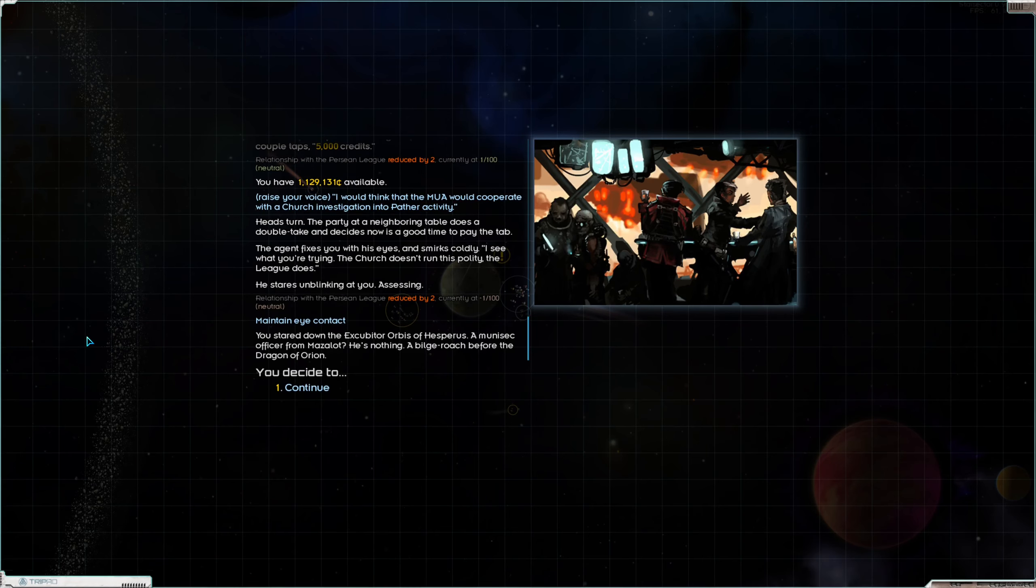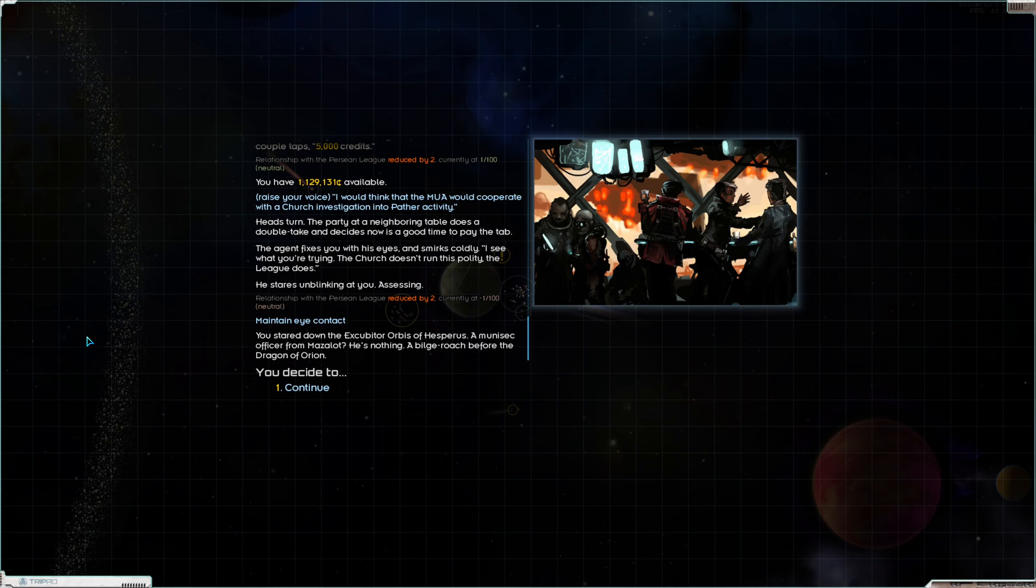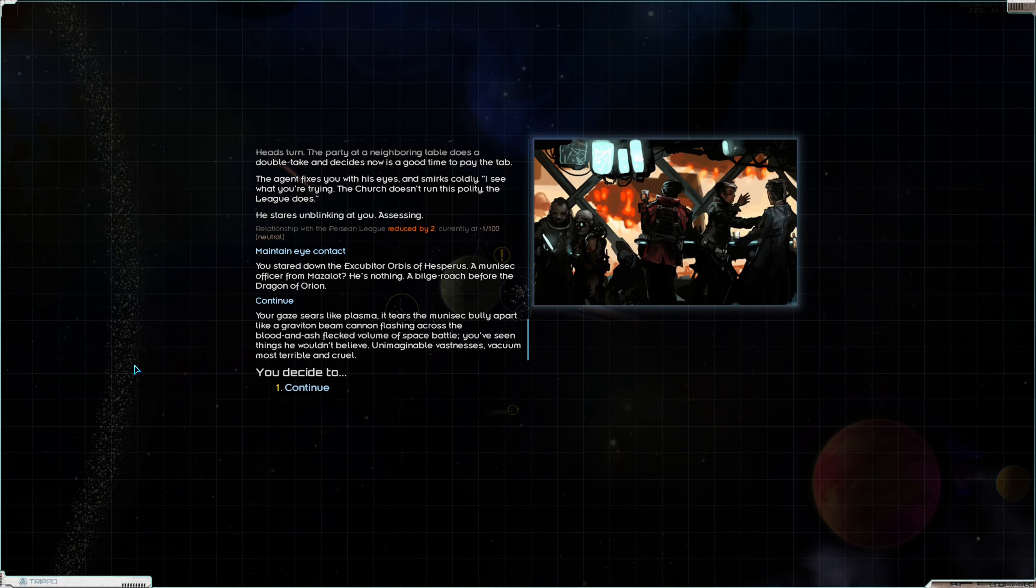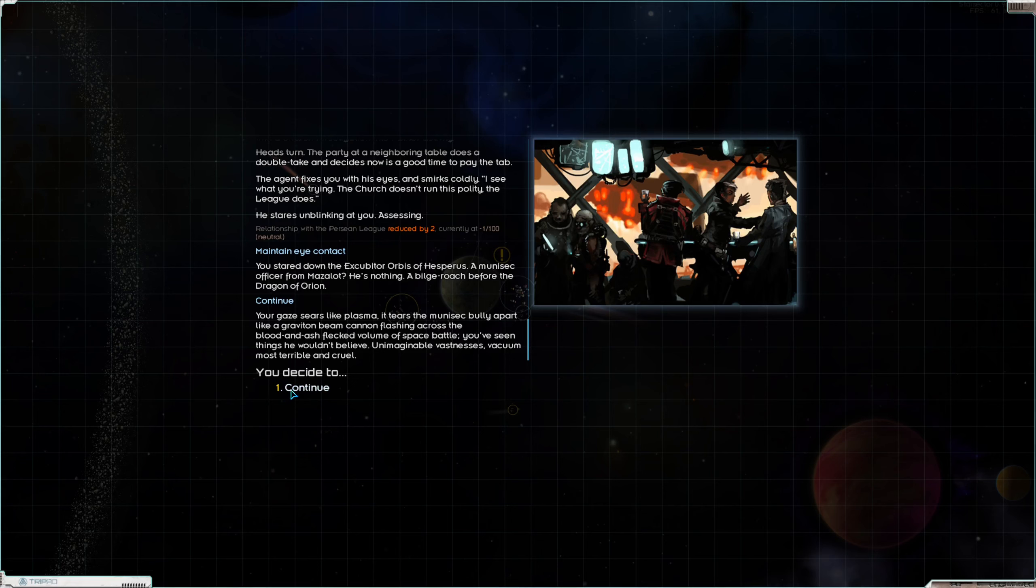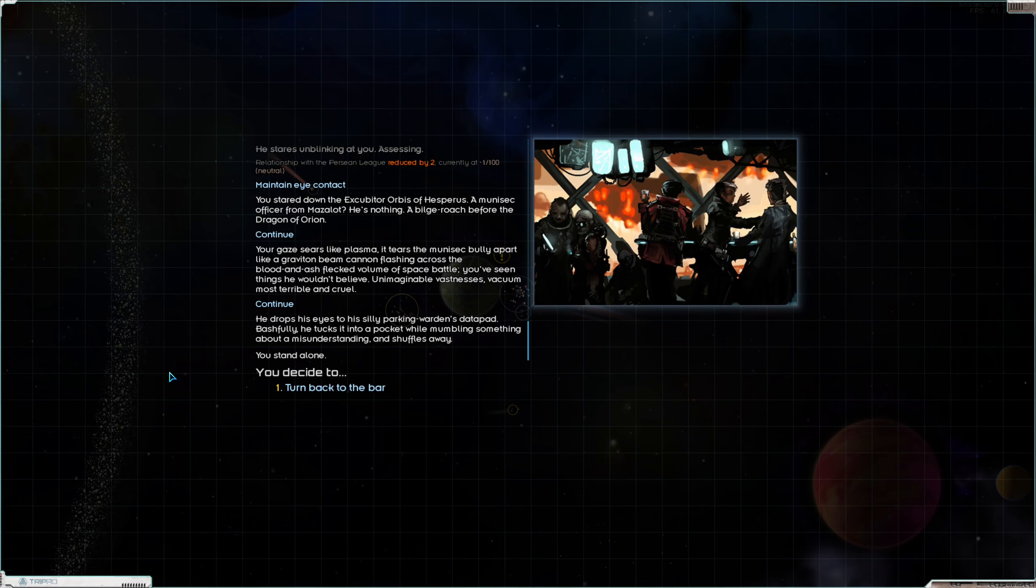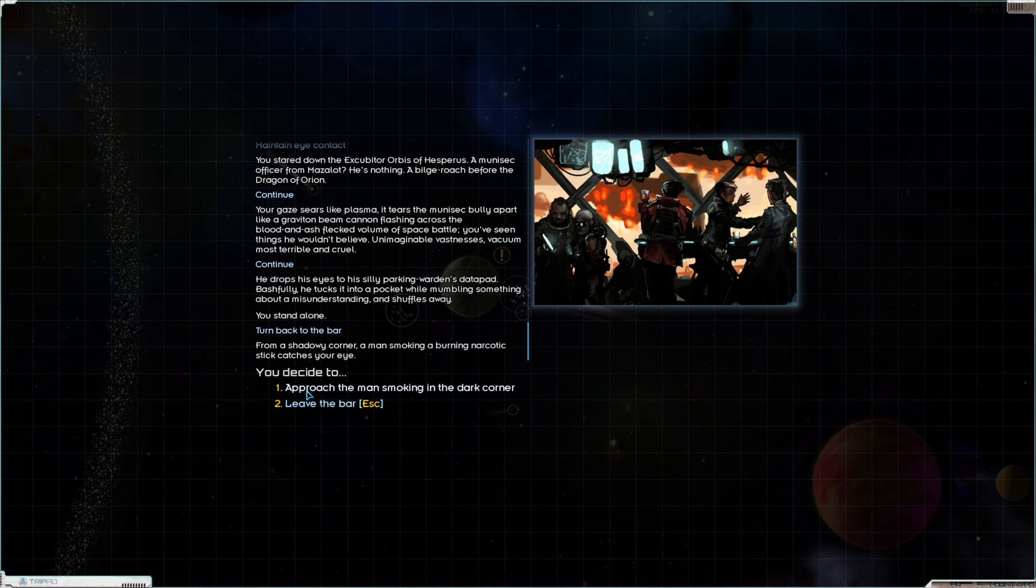Let's do, Agent I am acting on behalf of an arch curate of the Church of Galactic Redemption. He didn't like that. Yeah well good for Ludd. The agent holds up his data pad which blinks a flash at you for a quick holo to register your crime. Maybe you can pay your fine with all those tithes you Luddites collect from the little old grannies. And it is, another couple taps, 5,000 credits. I would think that the MUA would cooperate with a Church investigation into Pather activity. Heads turn. The party at a neighboring table does a double take. The signs now is a good time to pay the tab. The agent fixes you with his eyes and smirks coldly. I see what you're trying. The Church doesn't run this polity. The League does.